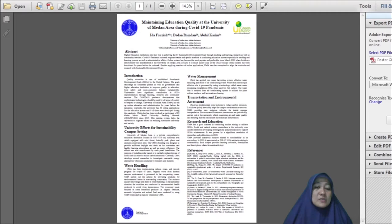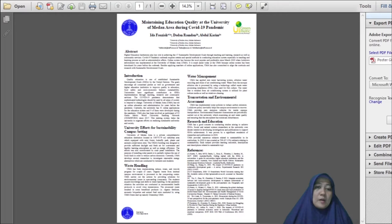In order to enhance water efficiency at the university, UMA has applied rainwater harvesting system, ablution water recycling, and reuse of condensed water from the air conditioning system. UMA also implemented some policies to reduce carbon emissions such as providing zero emission vehicles for inside transportation.